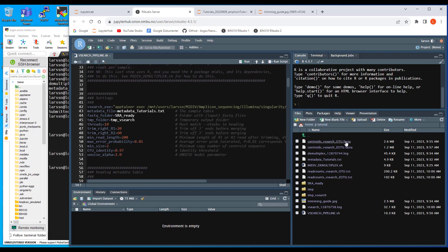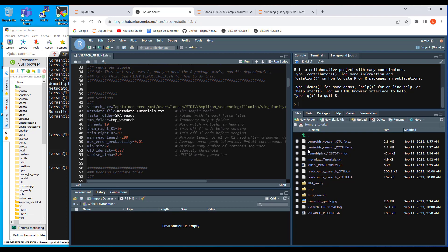And that may be strange. If this is sort of zero radius OTU's, shouldn't there be more of them? Well, yes in principle, but keep in mind that this unoise procedure has a very very strict requirement. For this here it's not really something you can tune at all. It says that you have to have eight copies to be a centroid.